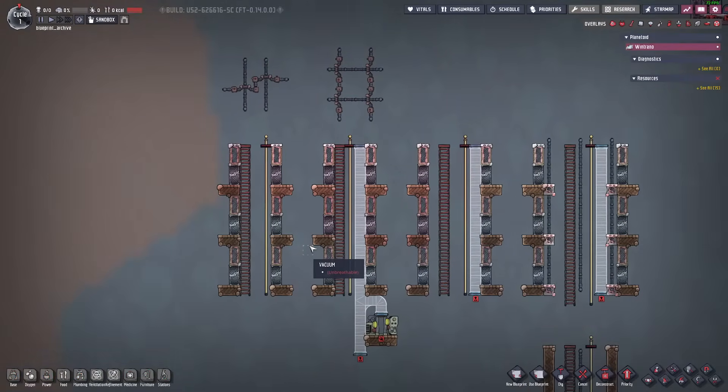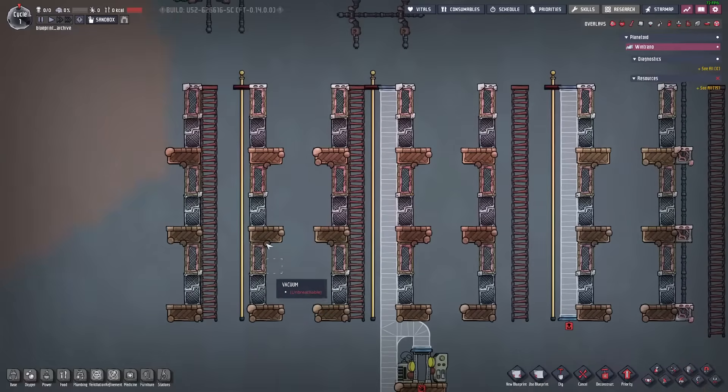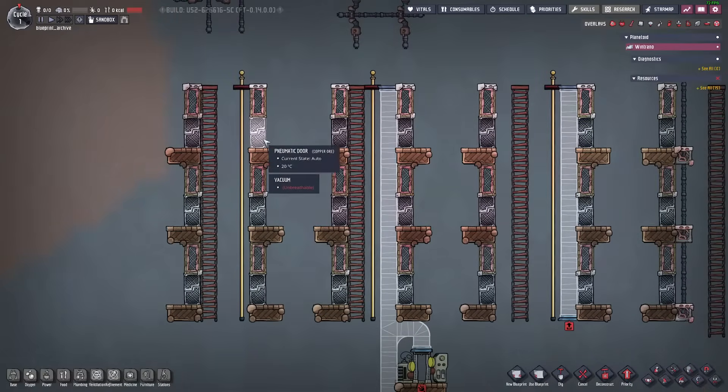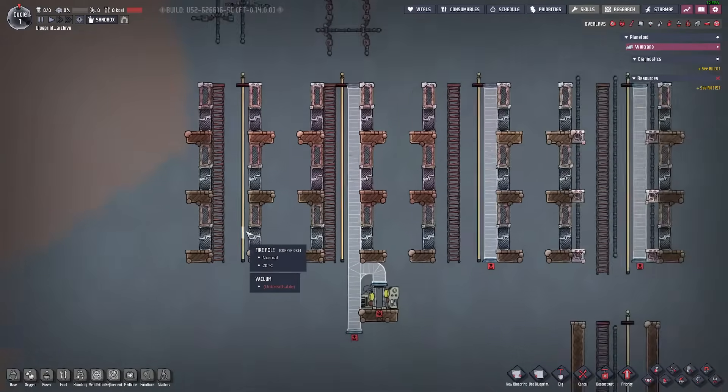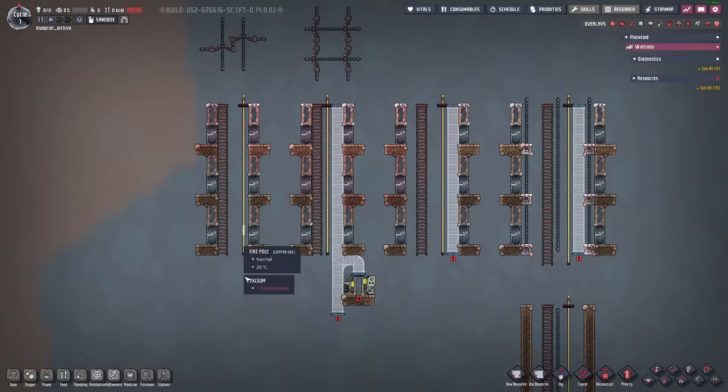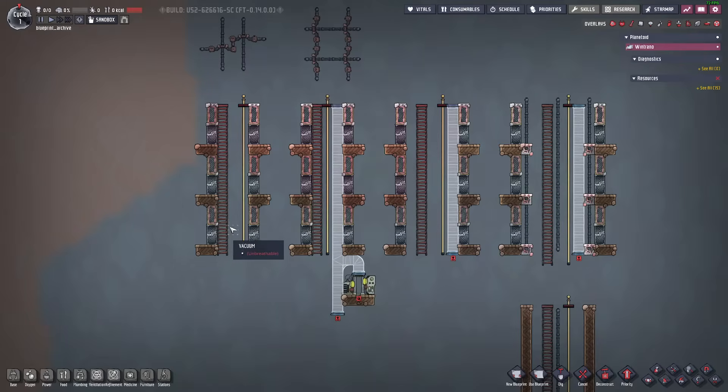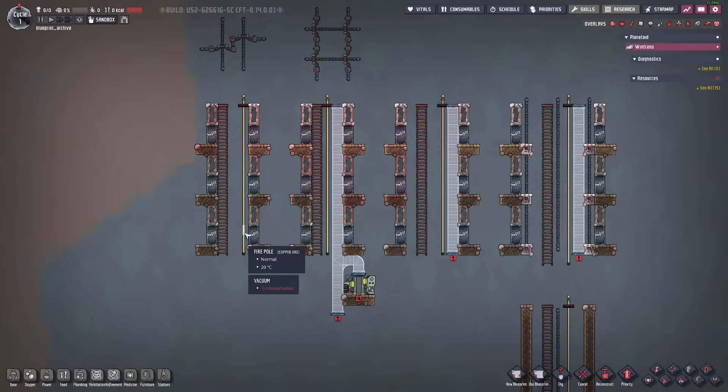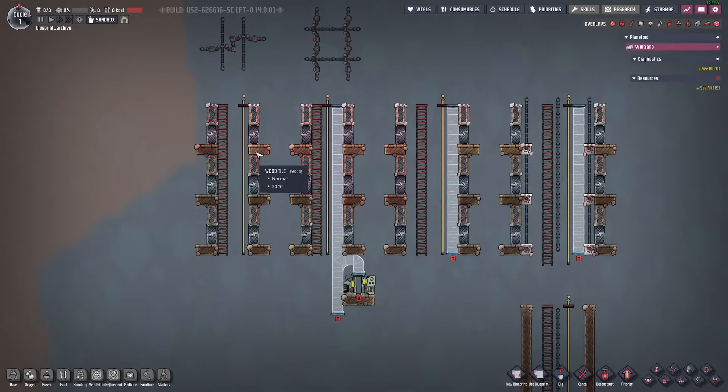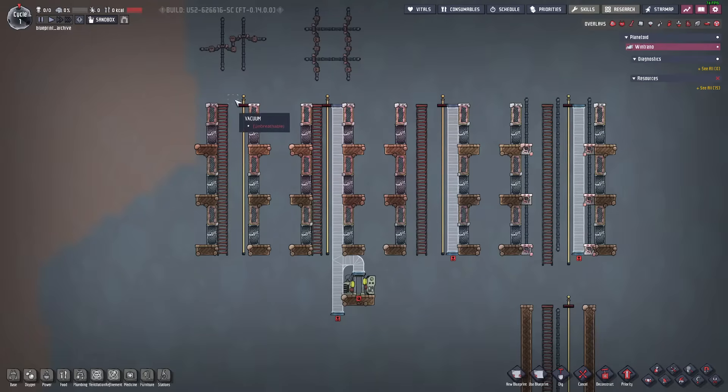So if we look here at some other basic shafts this is something you've probably seen relatively common, having either the ladder and the fire pole with a space between or having them next to each other.